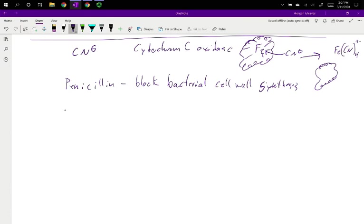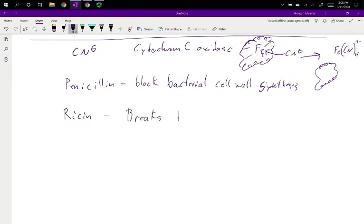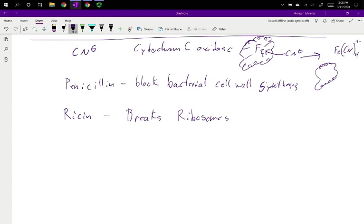And one more example, ricin. So ricin, castor beans have a little bit of ricin in them. The idea is the plant doesn't want you eating the seed, and so it puts a poison in. Ricin is very deadly because it breaks ribosomes. So we'll talk about ribosomes more in DNA, but ribosomes are what creates proteins. So you read your DNA, it goes out into your cell, your ribosome reads the RNA that leaves your cell or nucleus and says, all right, here's the three-letter code that means alanine, the next three letters mean valine, the next three letters mean arginine. Whatever the order of your amino acid, it builds them.